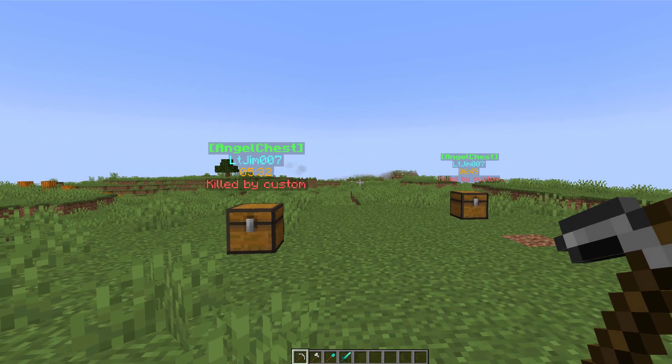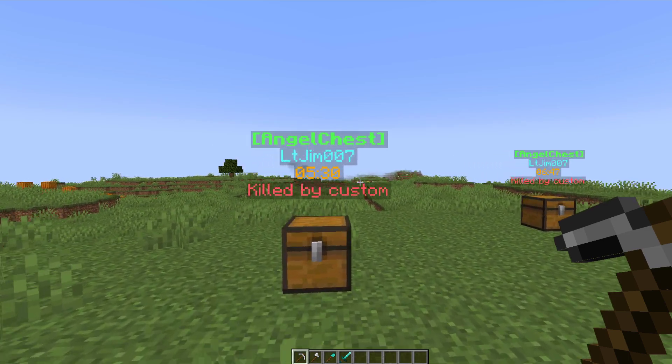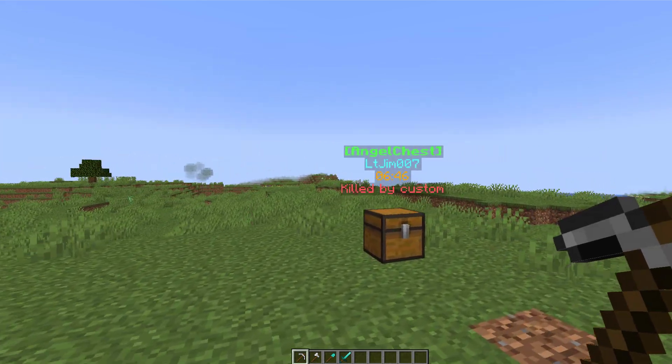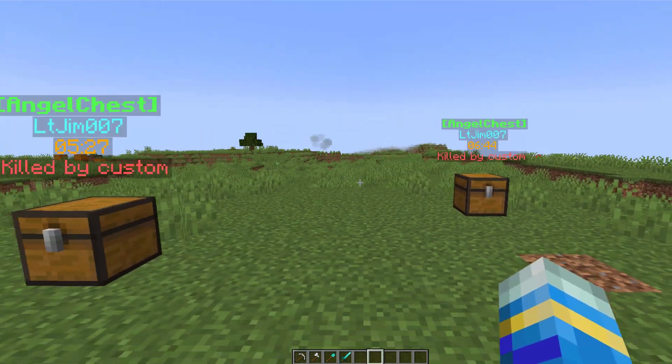Hey guys, welcome to another Server Miner plugin tutorial. I'm your host LTGym007 and today we're looking at the AngelChest plugin.